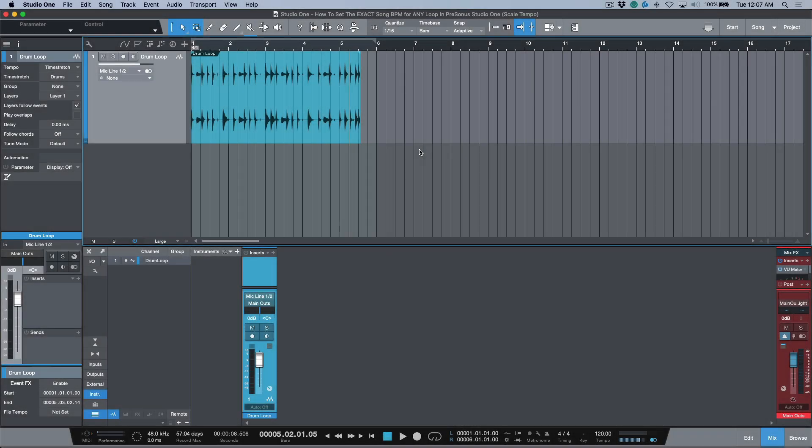What's up guys, my name is Marcus Huskins, thank you for joining me as always. If you're enjoying this content, please go ahead and hit that subscribe button. I appreciate your support. In today's video, got a really quick one for you: how to find out the exact BPM of any loop that you're working with in PreSonus Studio One.